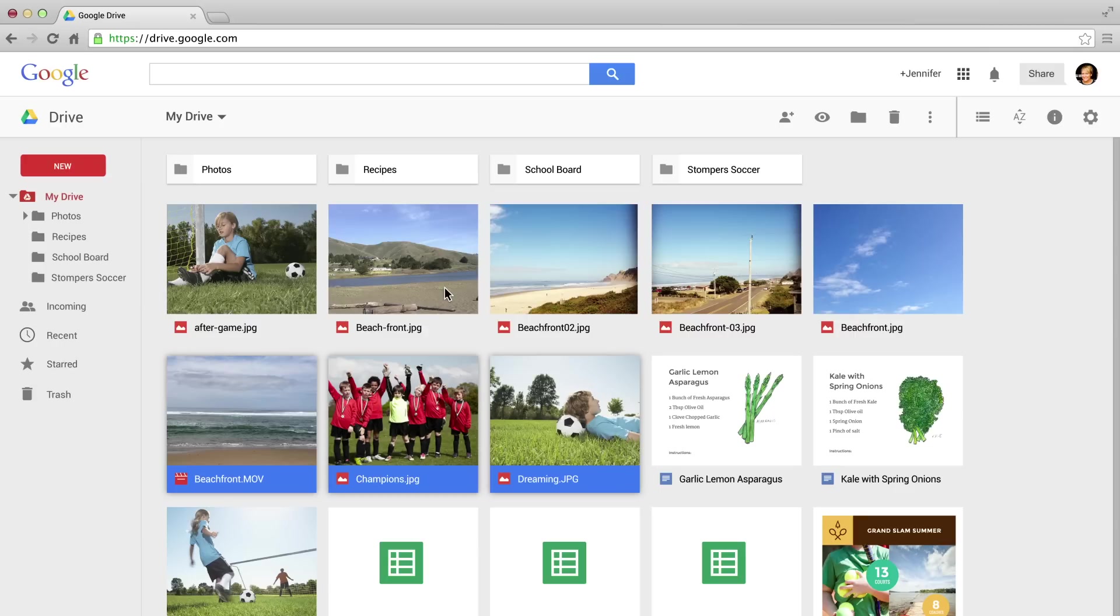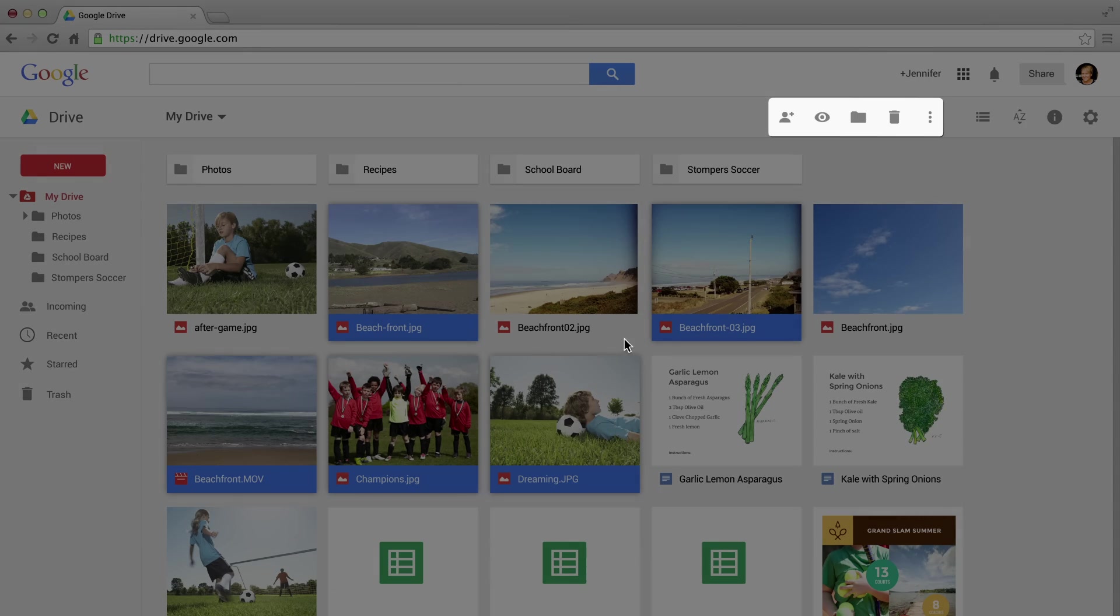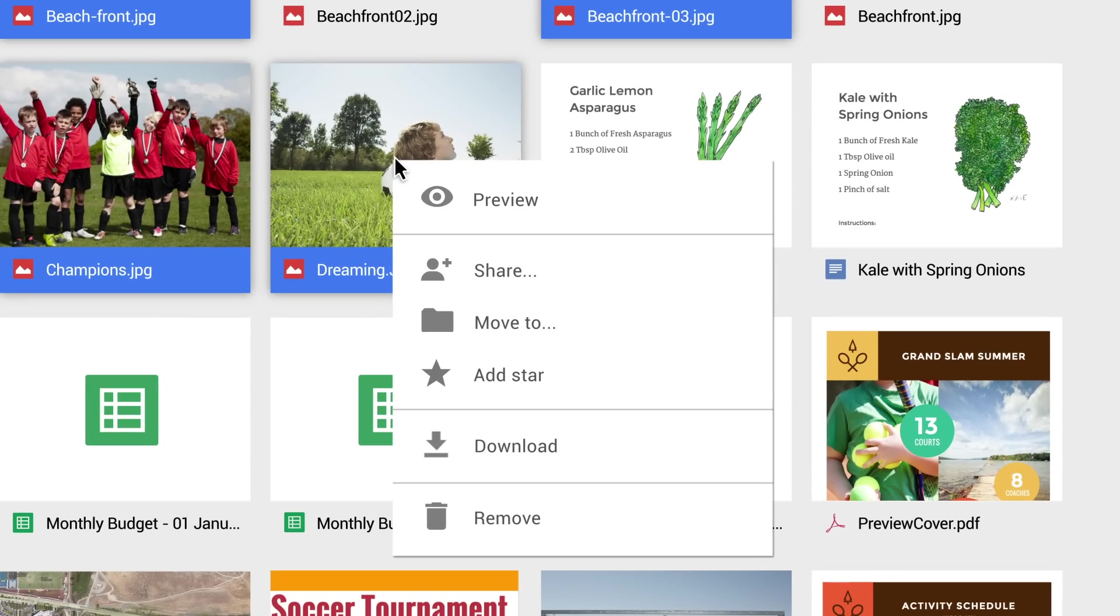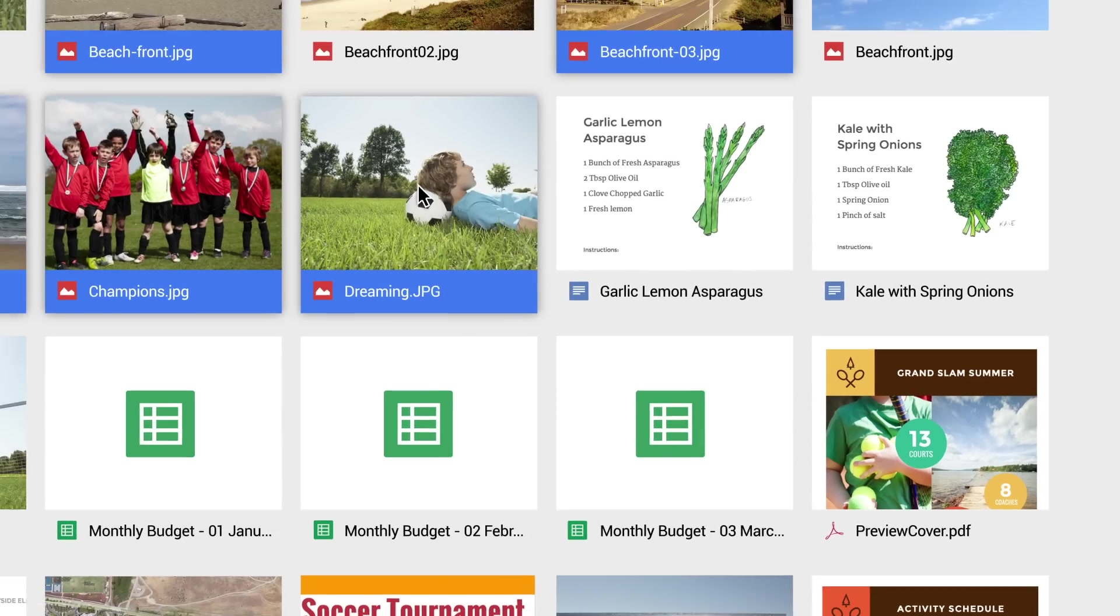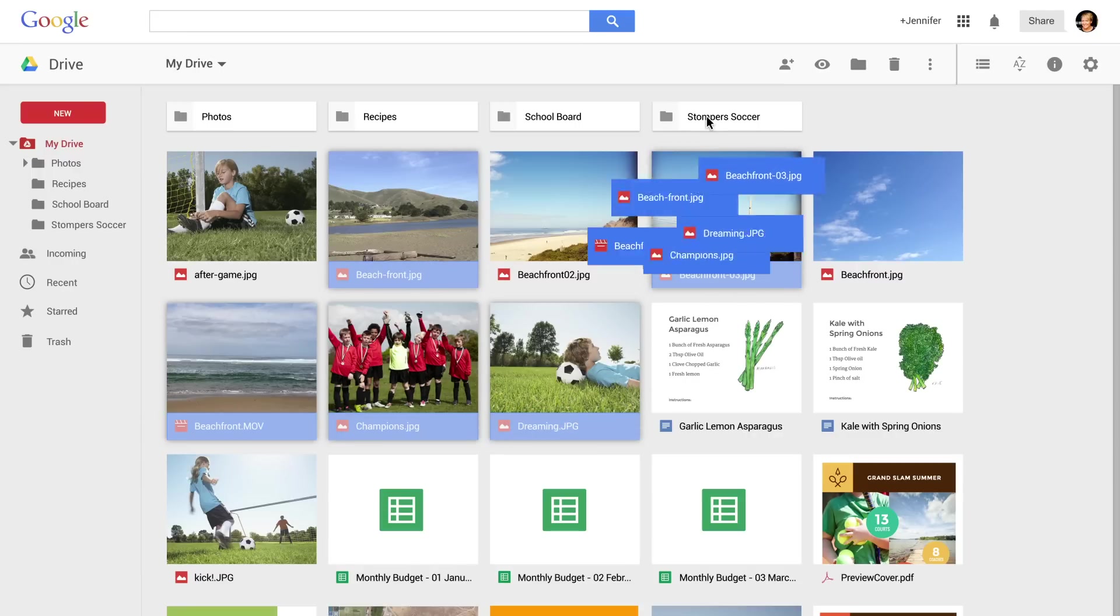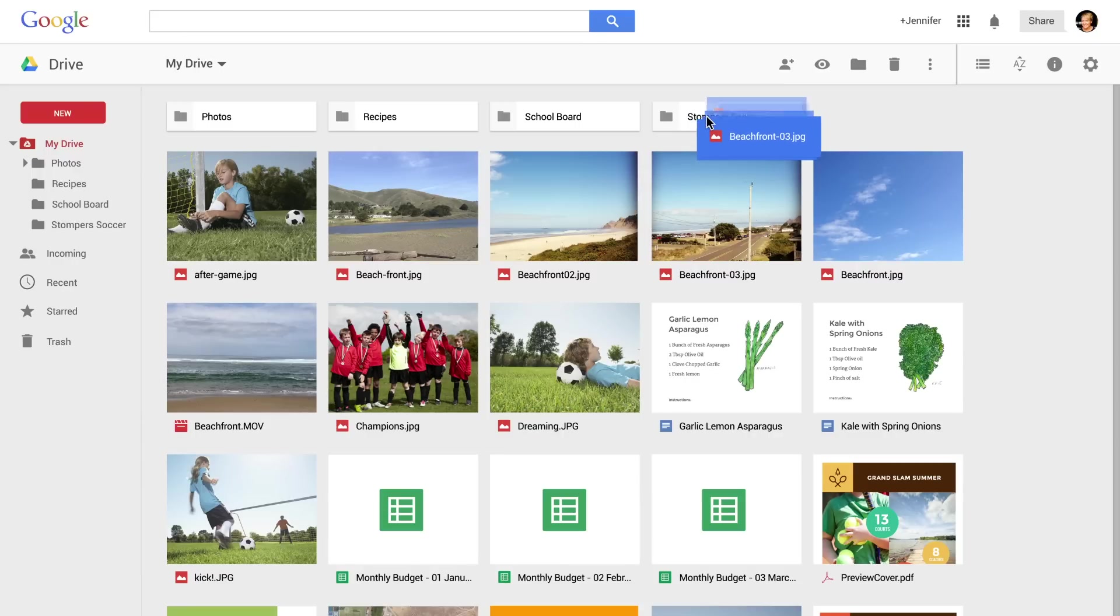Now you can use the same commands you use on your computer to select multiple files, and then use the menu or right-click to take group actions. Or simply click and drag to move the files and folders all at once.